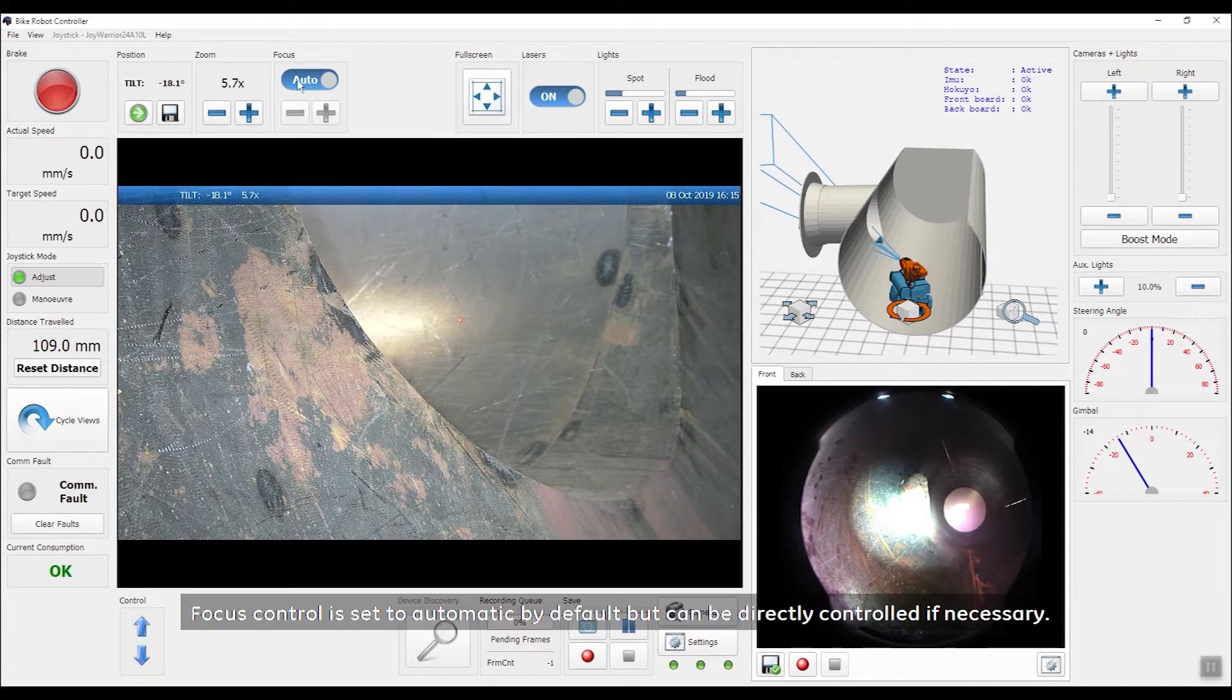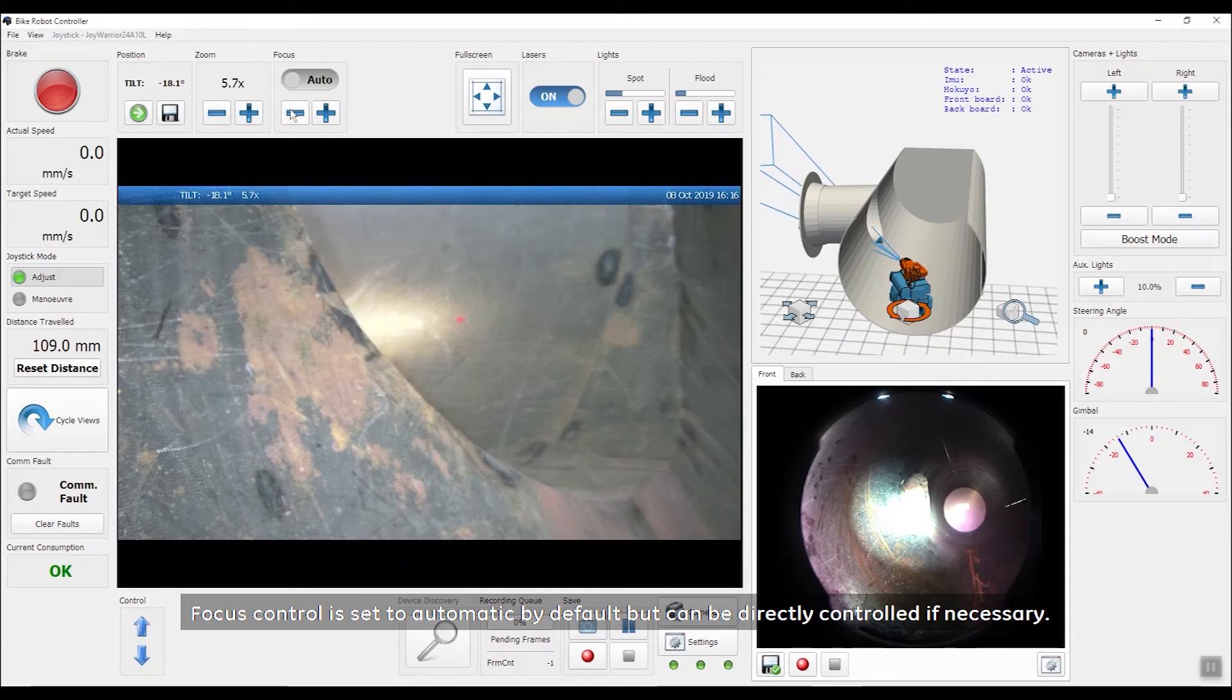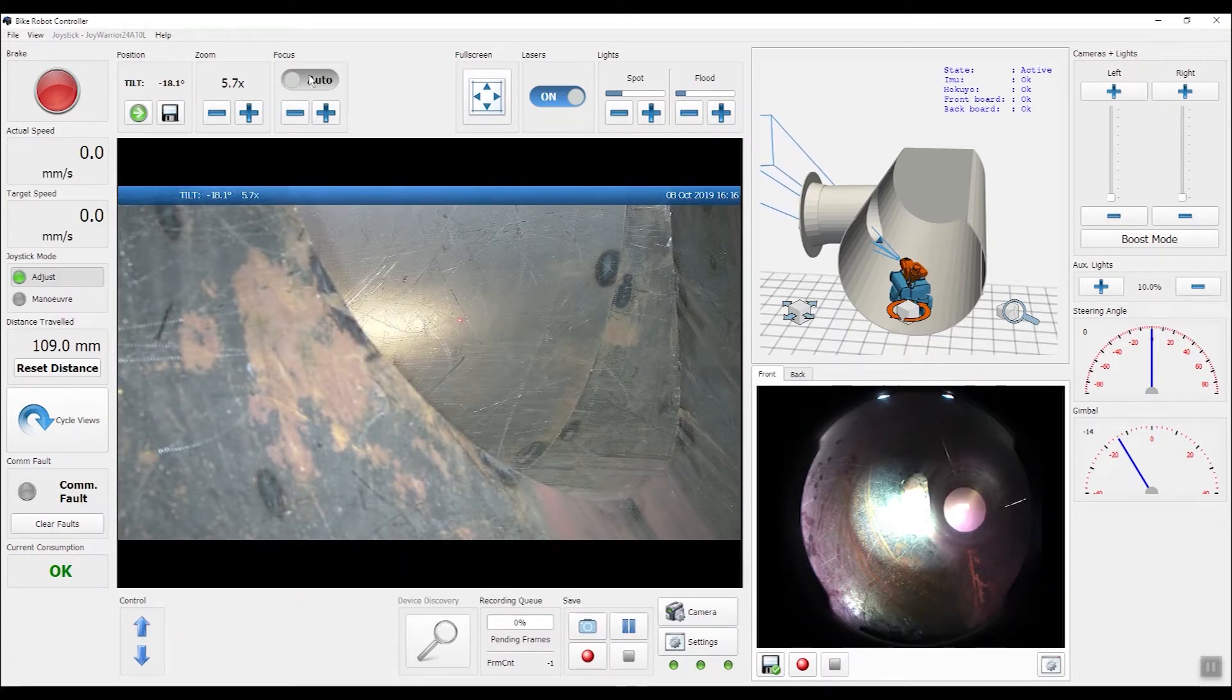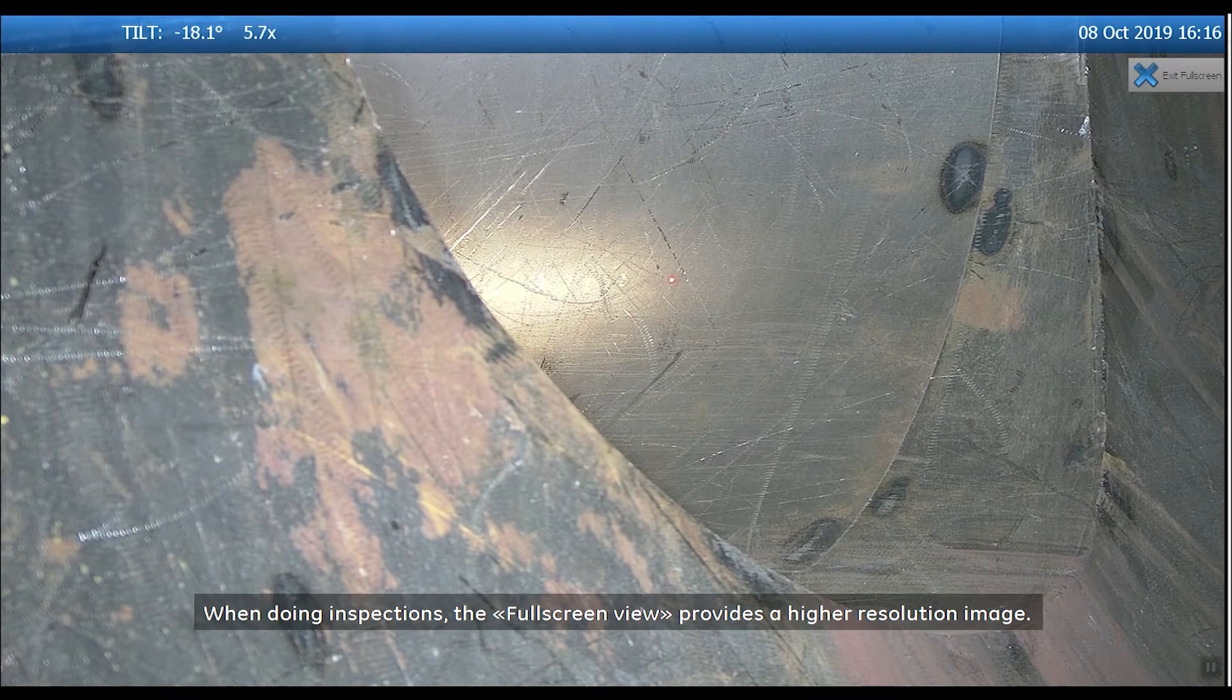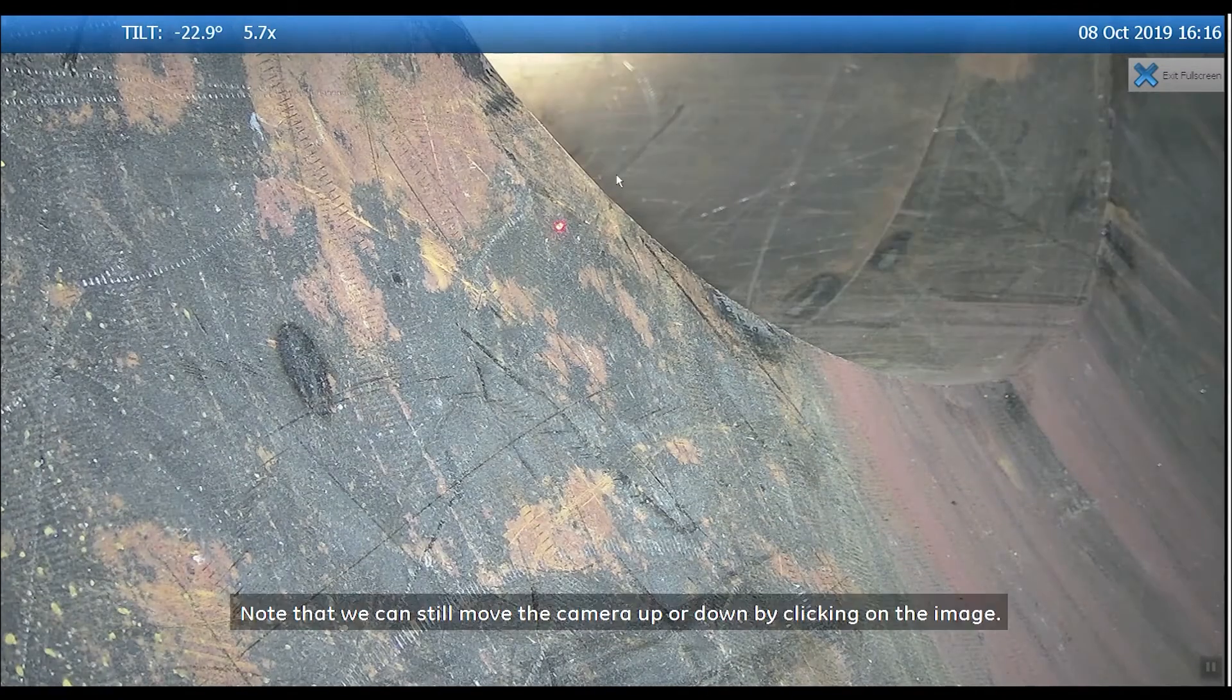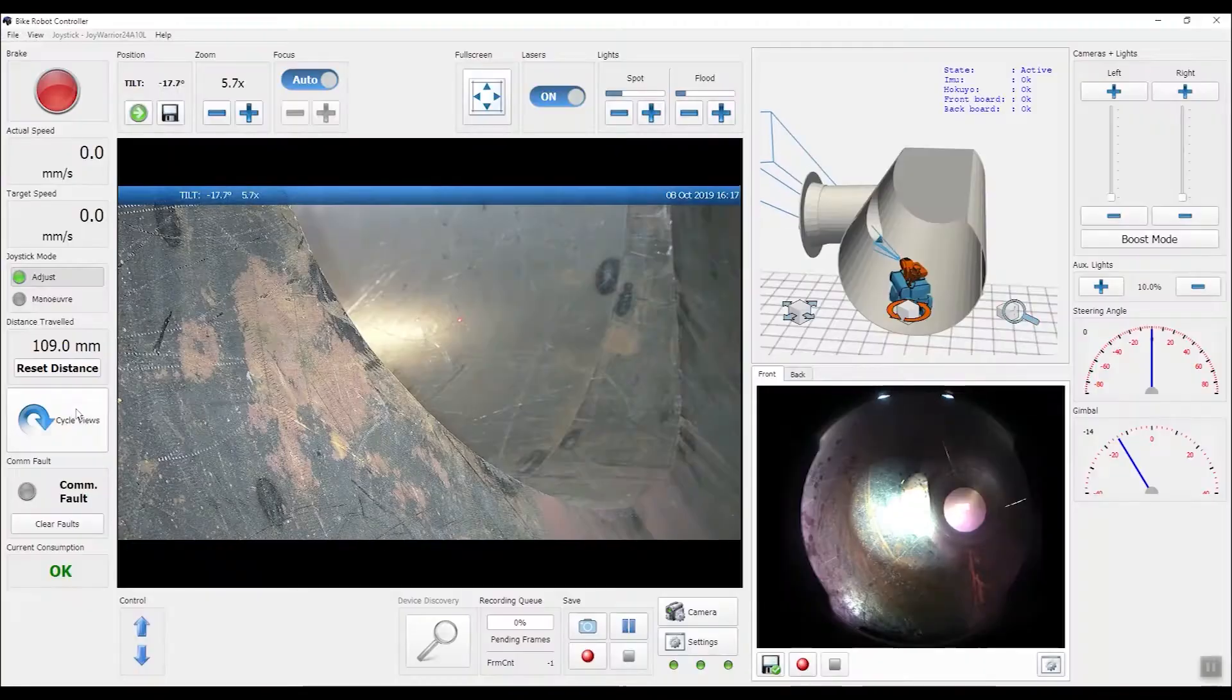Focus control is set to automatic by default but can be directly controlled if necessary. When doing inspections, the full screen view provides a higher resolution image. Note that we can still move the camera up or down by clicking on the image.